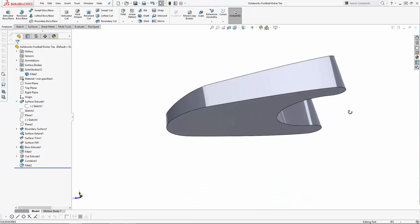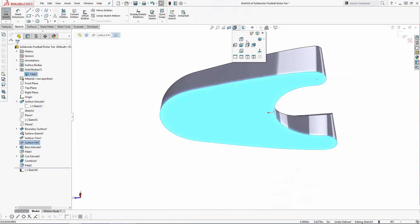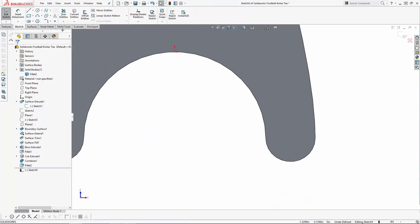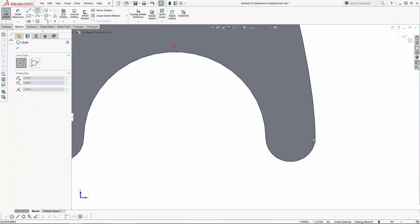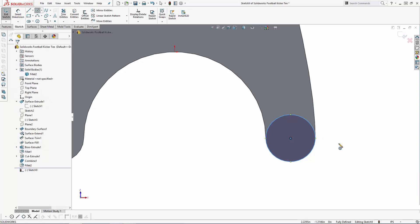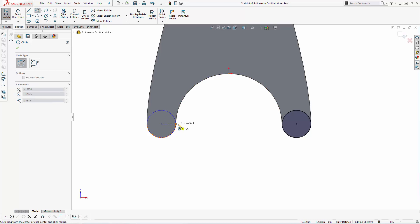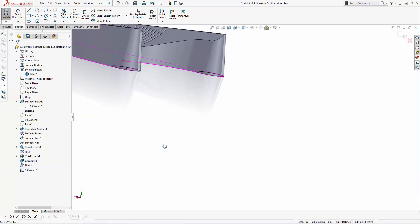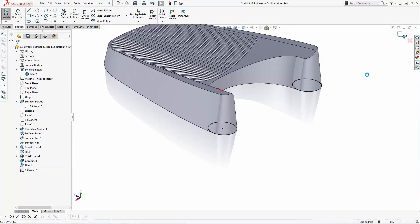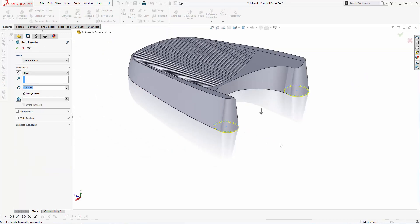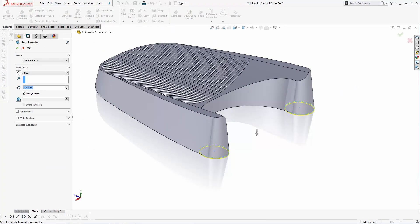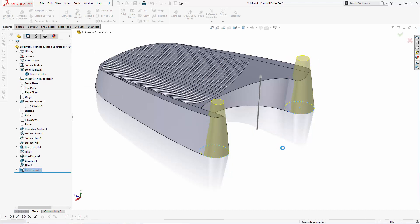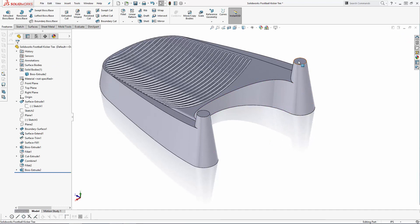Now let's add the rear football support pillars, starting with a sketch on the bottom face. Here I'll simply draw two circles to be co-radial with the rear portion of the base shape. Exit the sketch and we'll extrude these 1.35 inches from the sketch plane. Make sure to add an 8 degree draft angle to this extrusion to match the draft angle of our initial extruded surface from part one.